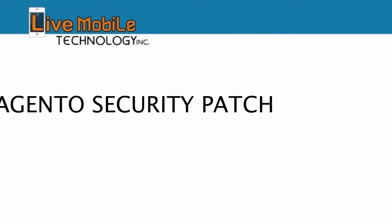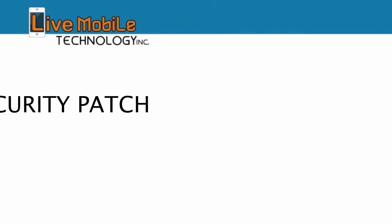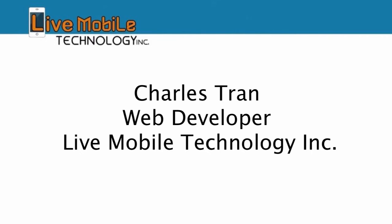This is a Magento security patch tutorial. My name is Charles Tran and I'm a web developer at Live Mobile Technology Inc.